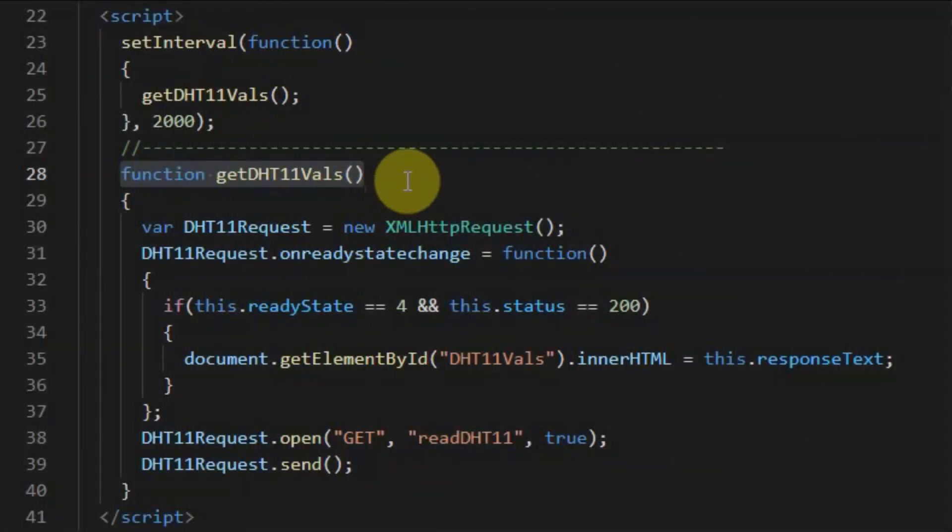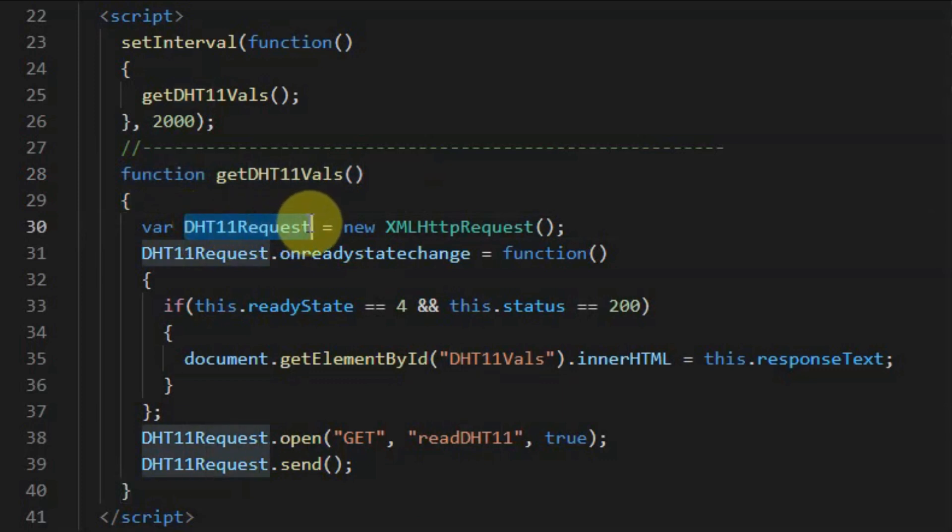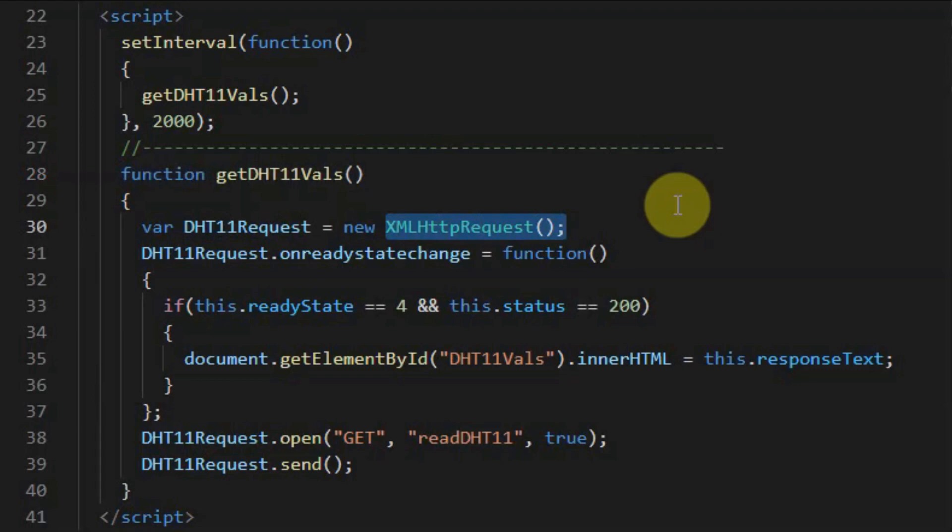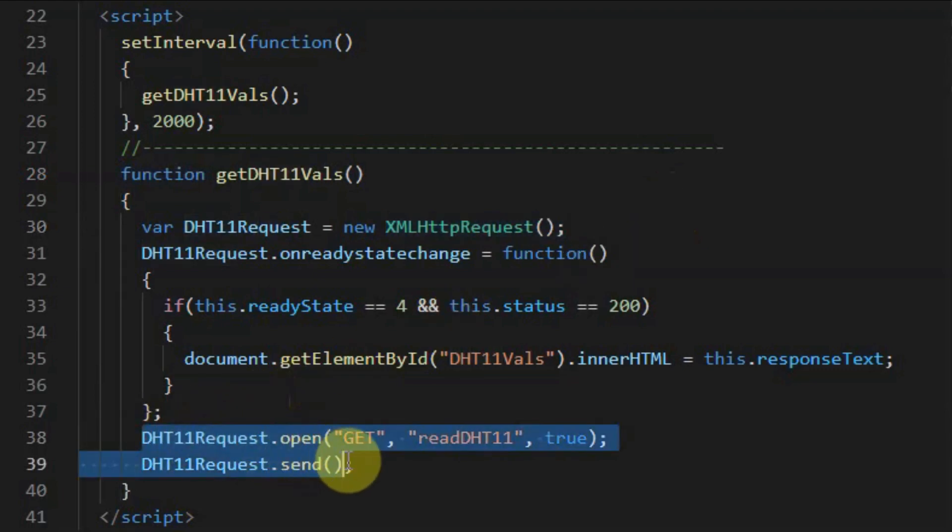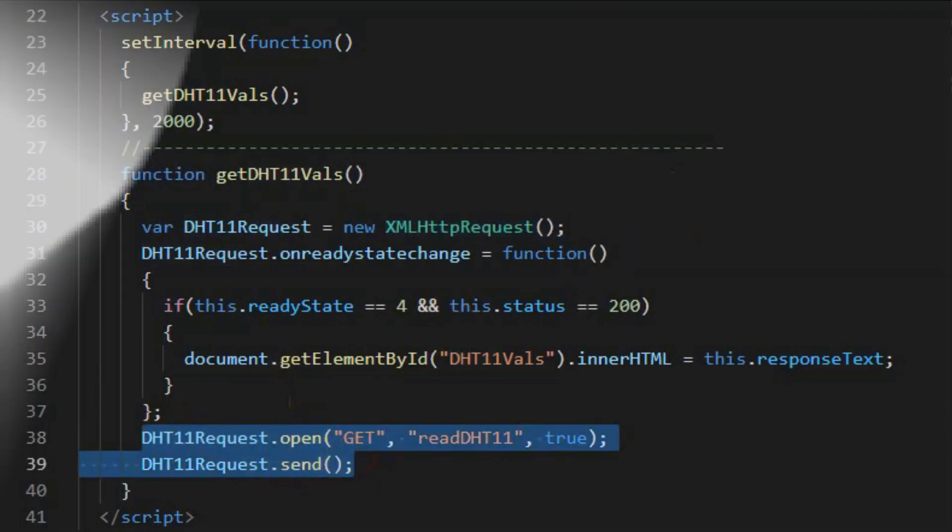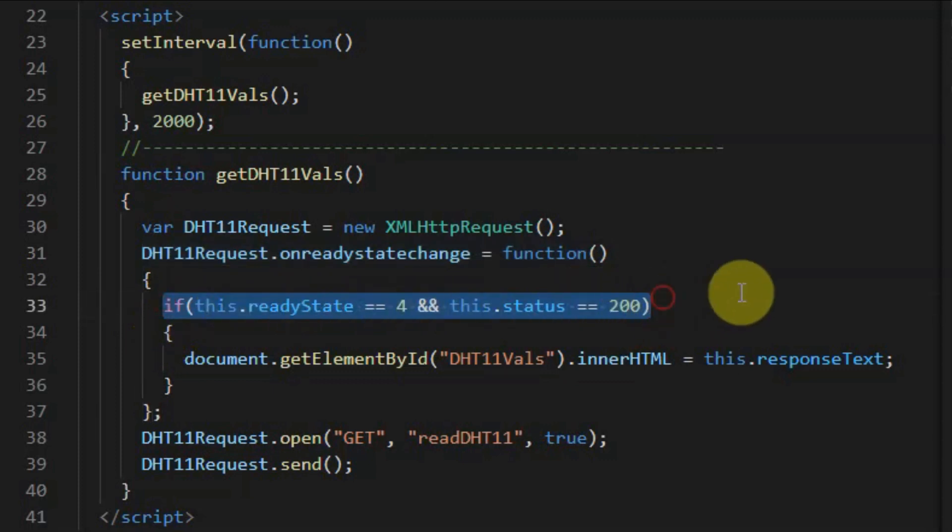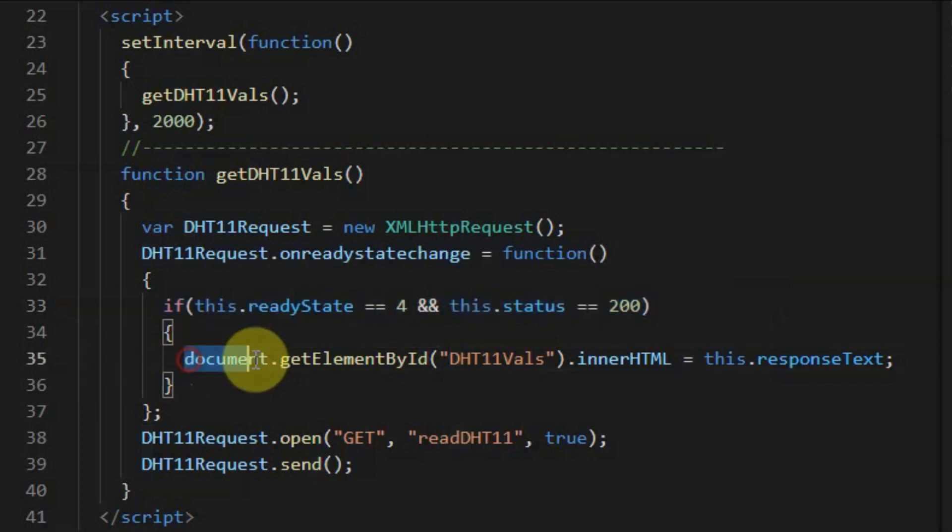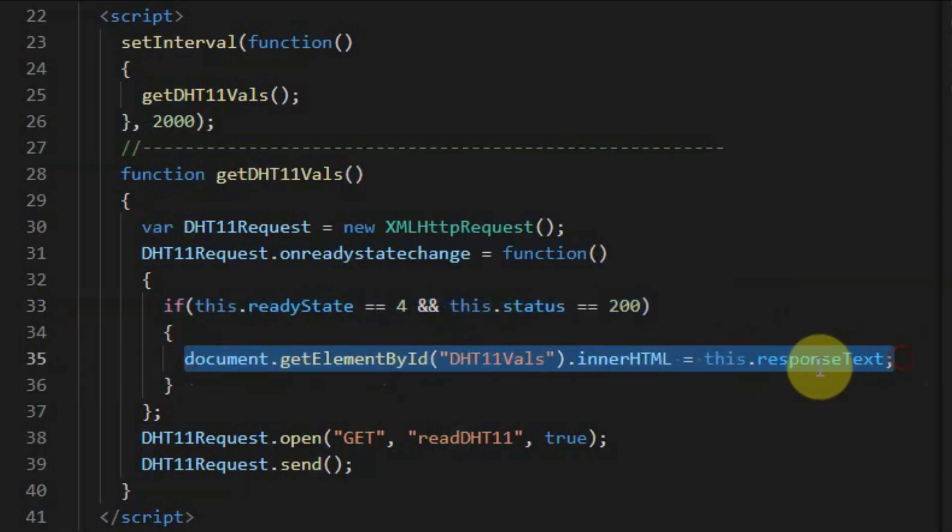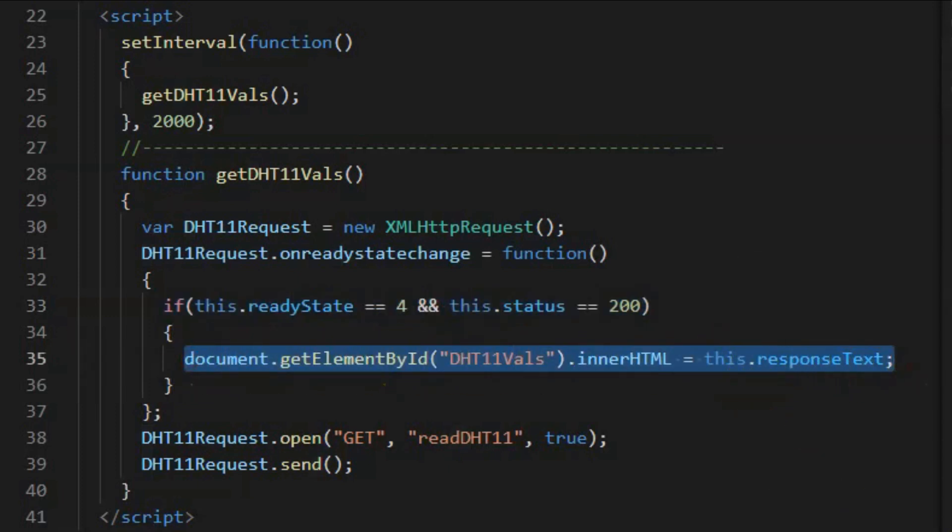Inside function getDHT11Values, we will create this variable, which will store the XML HTTP request from the client. This request is then sent to the server. The server will then respond by sending the updated content to the client. And if the client has received the HTTP response header, then the temperature and humidity values will be displayed on the user interface of the web page.